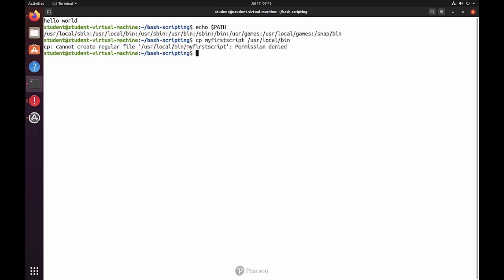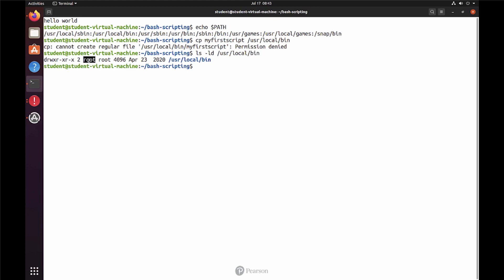Of course it doesn't. We get a permission denied. That was expected. If I use ls-ld on user-local-bin, then we can see the permissions that are currently applied to this directory. We see that root is the owner of the directory and the permissions are set to read, write, execute.